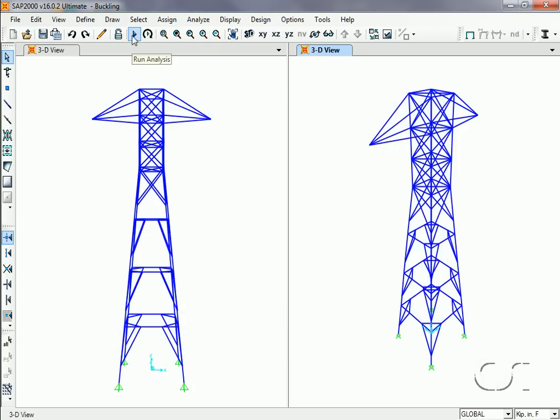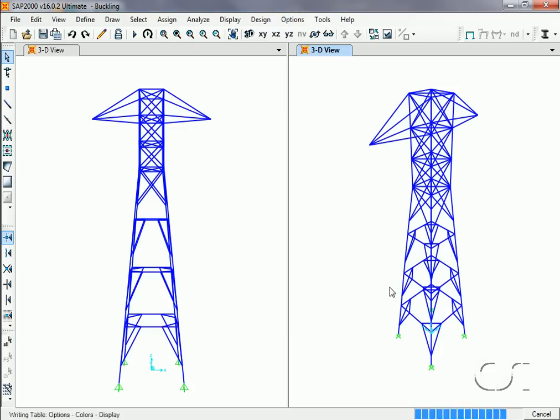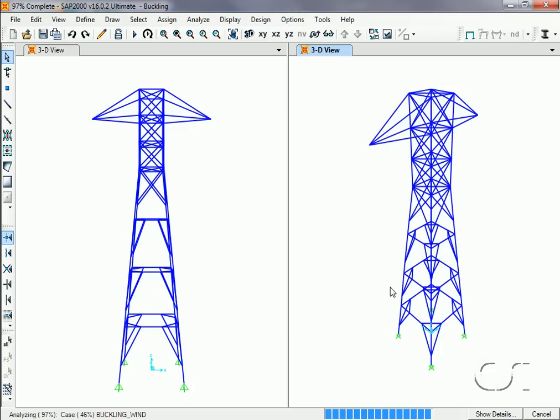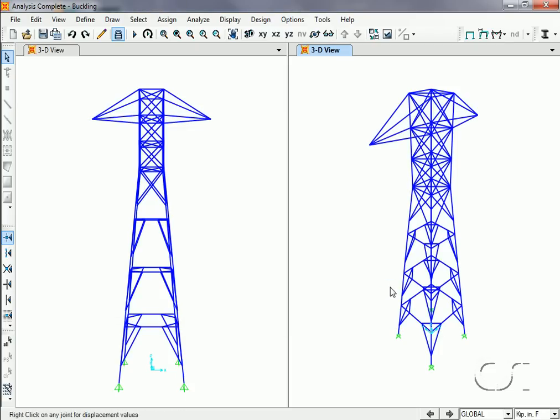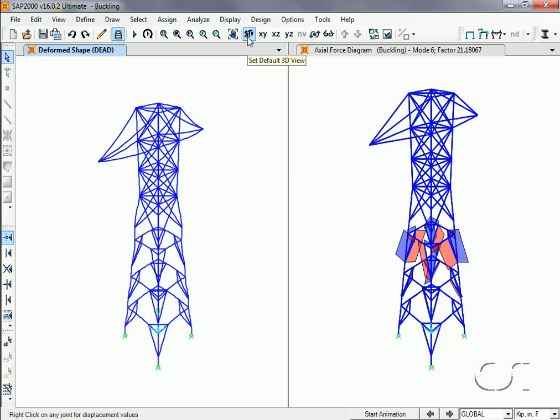After rerunning the analysis, we can redisplay the buckling modes to see how adding wind to the buckling loads affected the results.